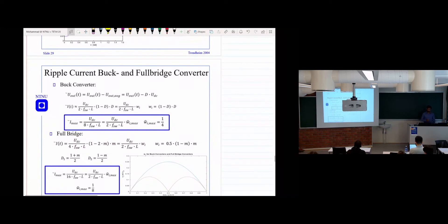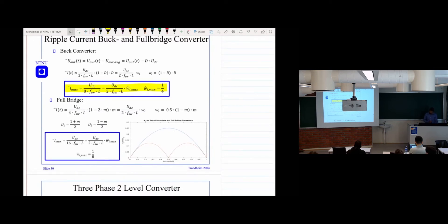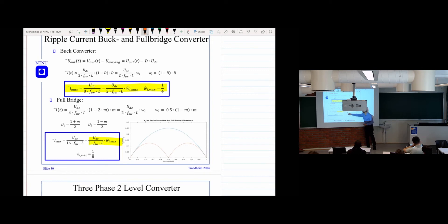And if we look at another converter like the buck converter and derive the expression for the ripple current, you will find this expression. We need to use this expression when designing the filter component. And if you look at the full bridge, then we see an expression something like this. If you draw it, we see two different curves — one ripple curve and another one. This depends on the modulation pattern — how we apply the PWM signal.